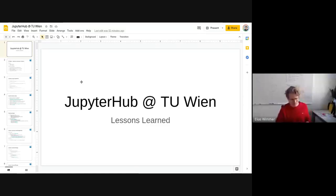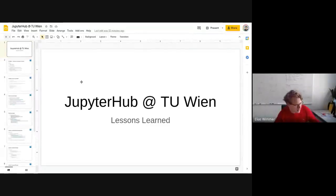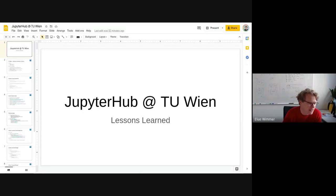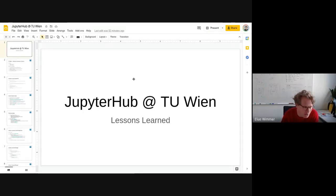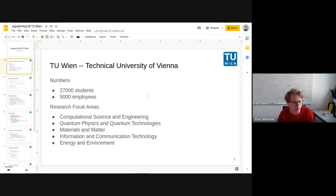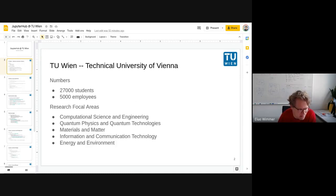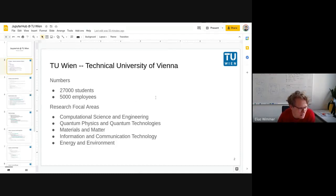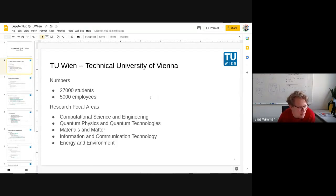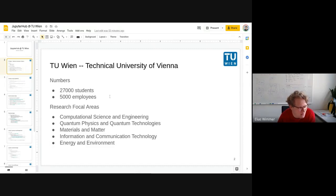Hi everyone again, I'm Elias Mima from Technical University of Vienna where we have roughly 27,000 students and 5,000 employees. We are a science and engineering university and today I want to present you some lessons learned when deploying JupyterHubs for lectures and teaching.